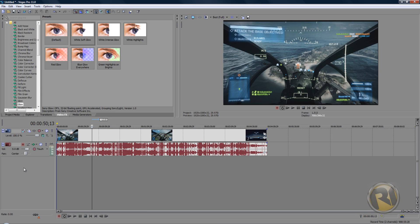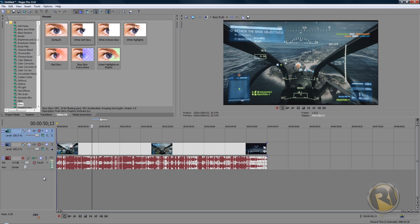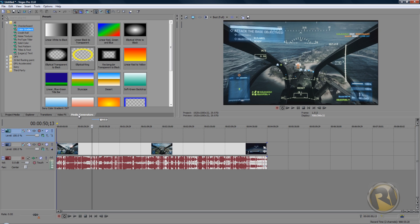Here, insert video track. You will have to add something, so to find it go to Media Generators tab. There will be a lot of different things and you have to select Color Gradient.